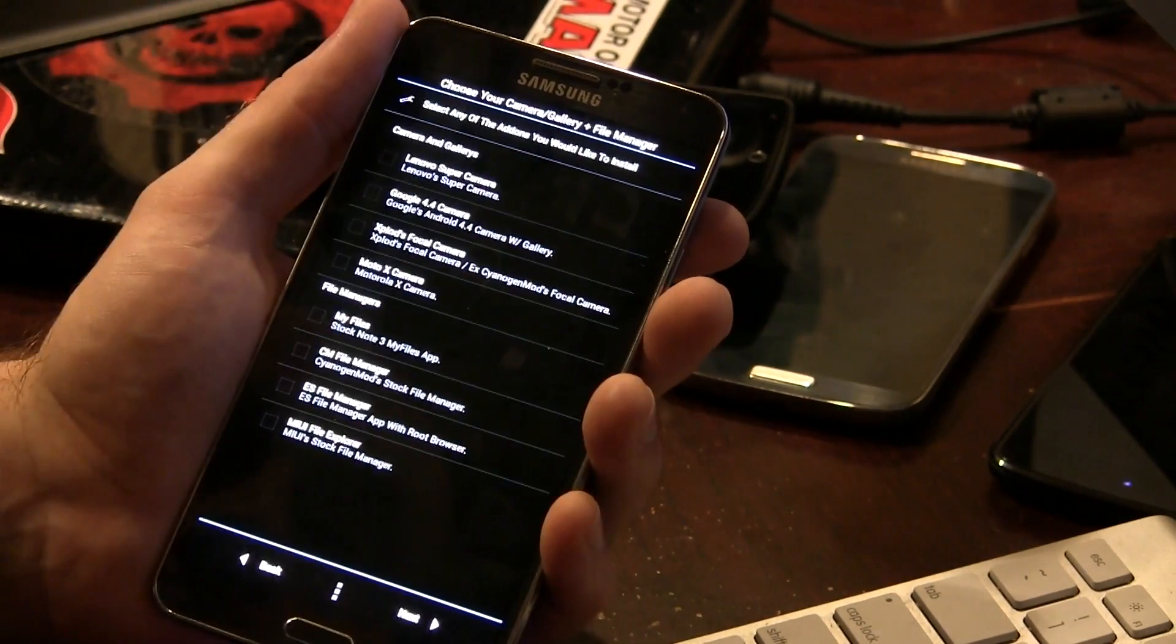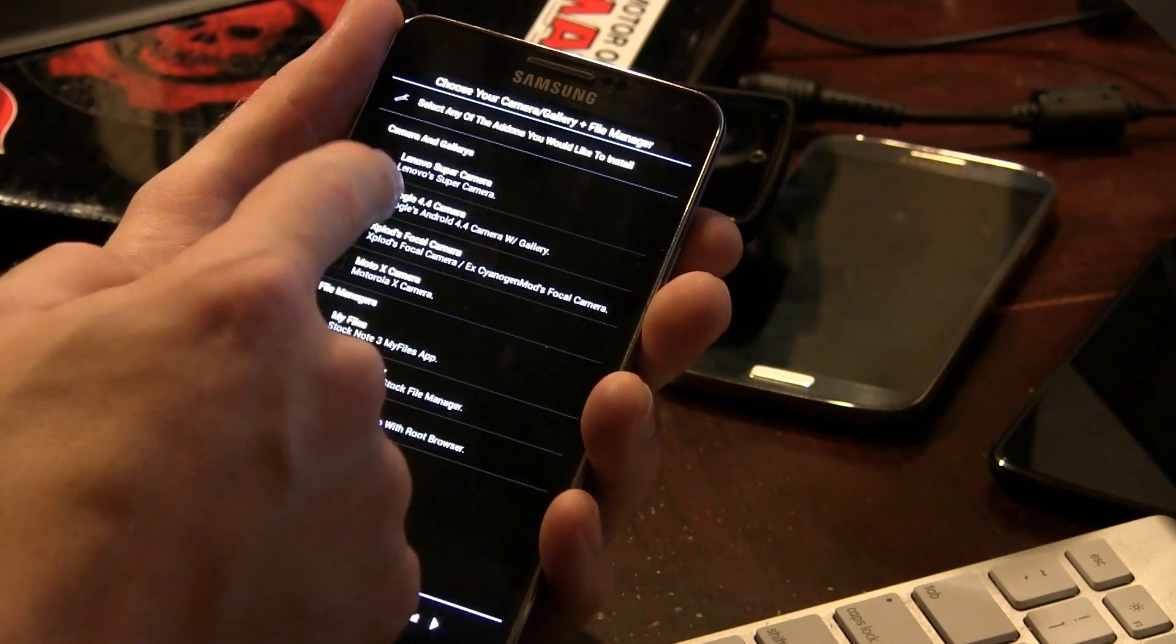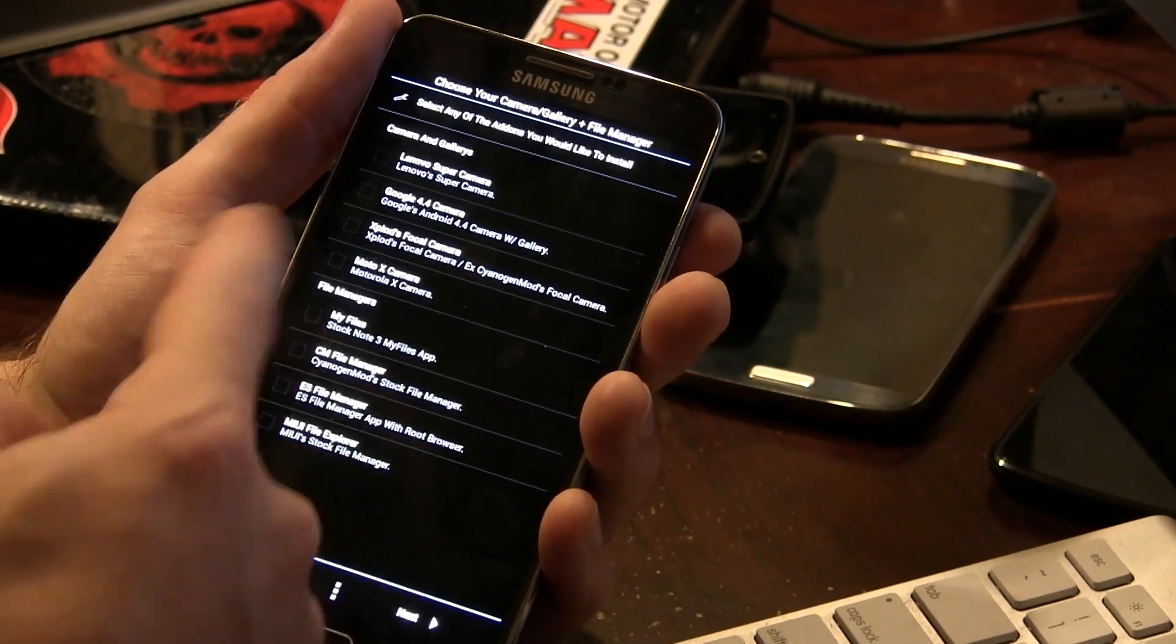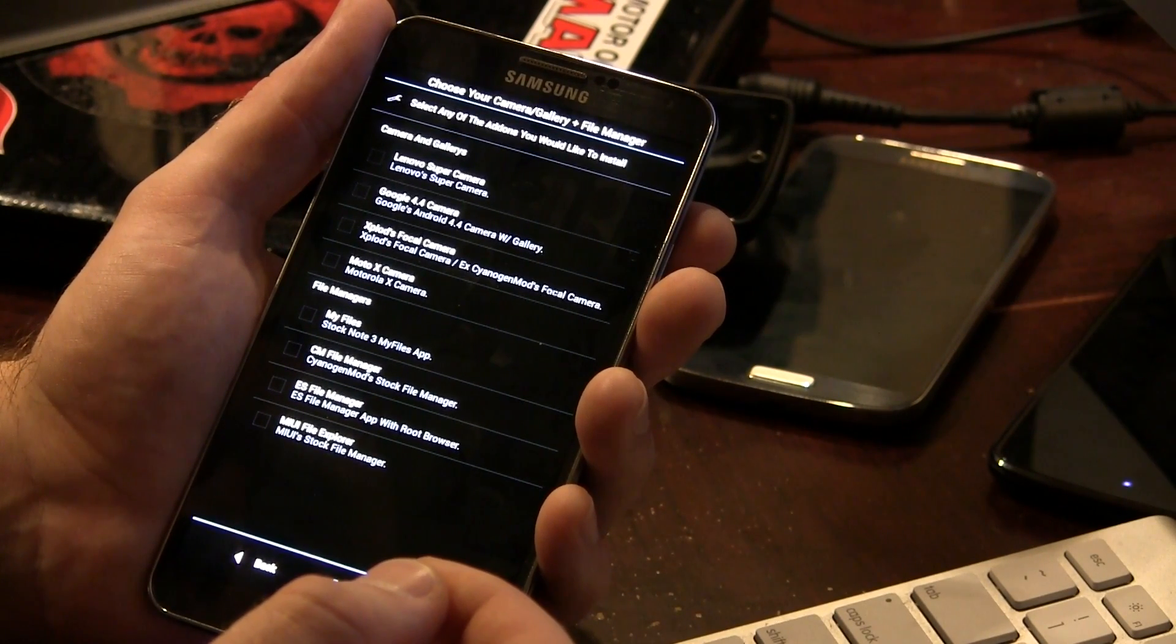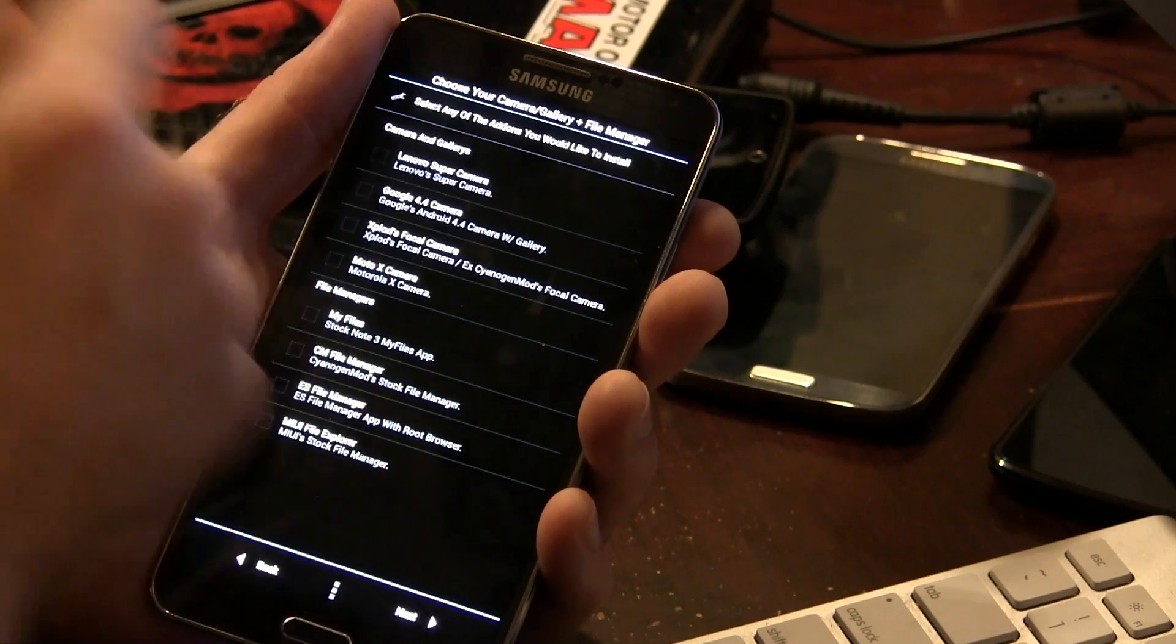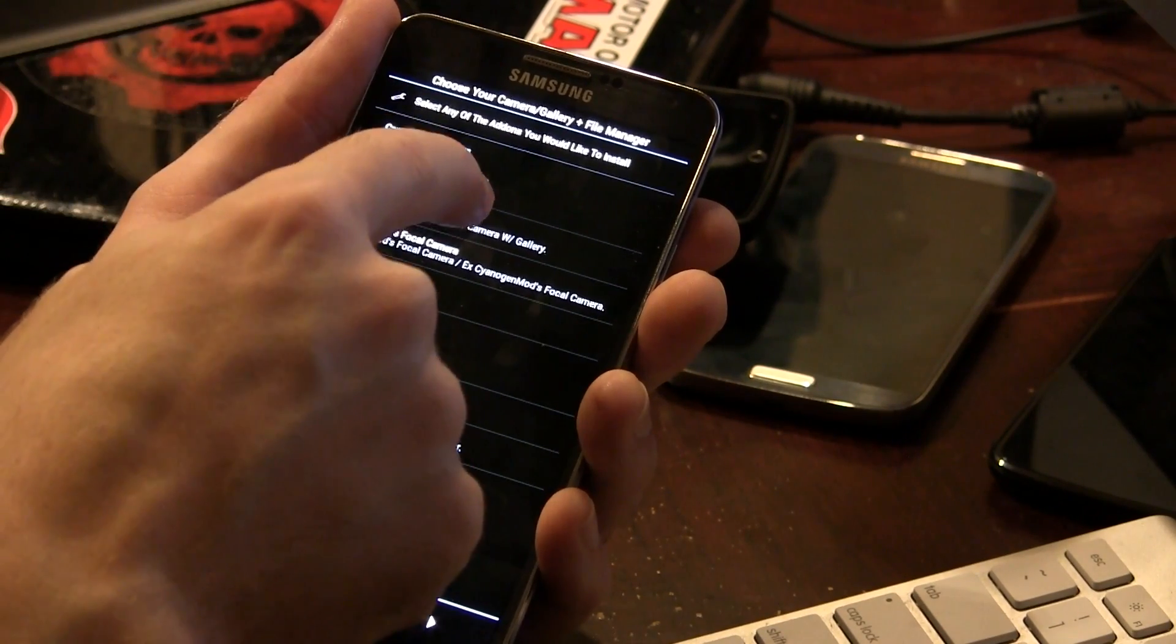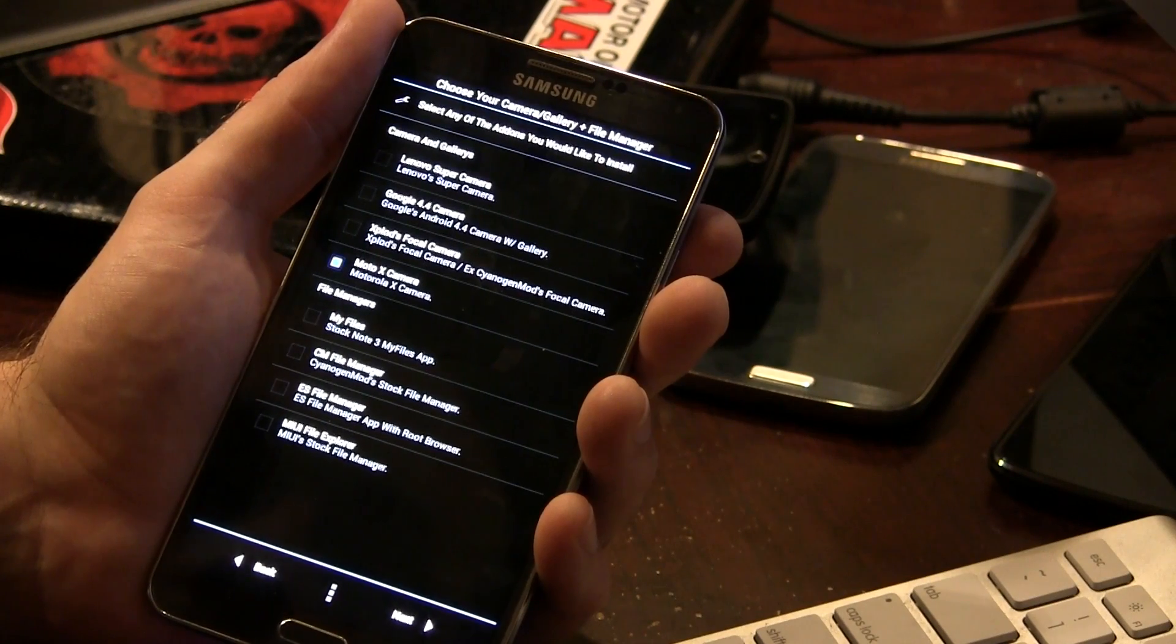Okay, so now we're on to the camera and gallery. So do we want Lenovo Super Camera, the Google 4.4 camera, Explodes Focal Camera, or a Moto X camera? I'm not too sure, to be honest with you. From what I understand, the Lenovo camera gallery closes. So I'm just going to choose Moto X camera on this particular instance.